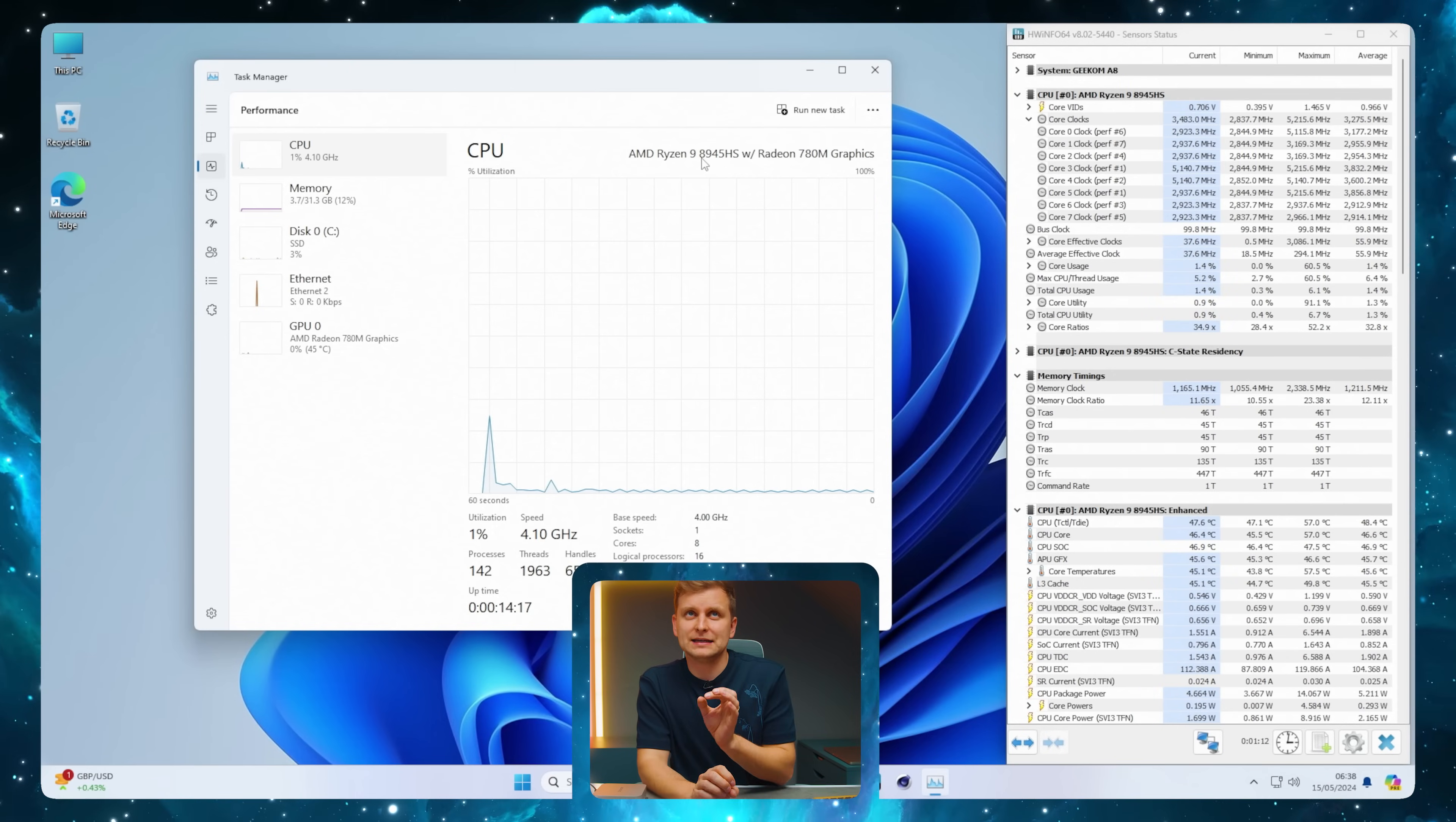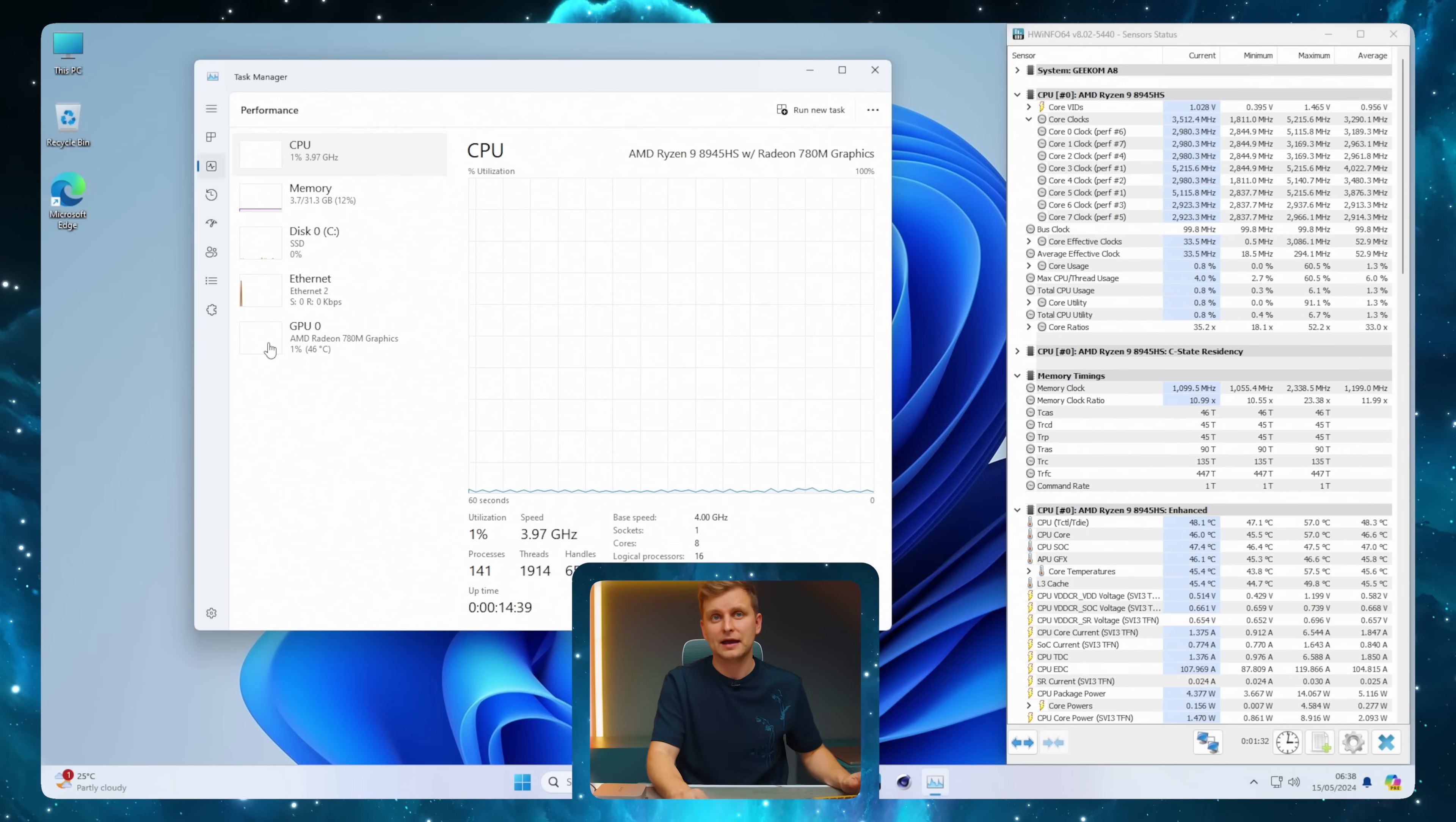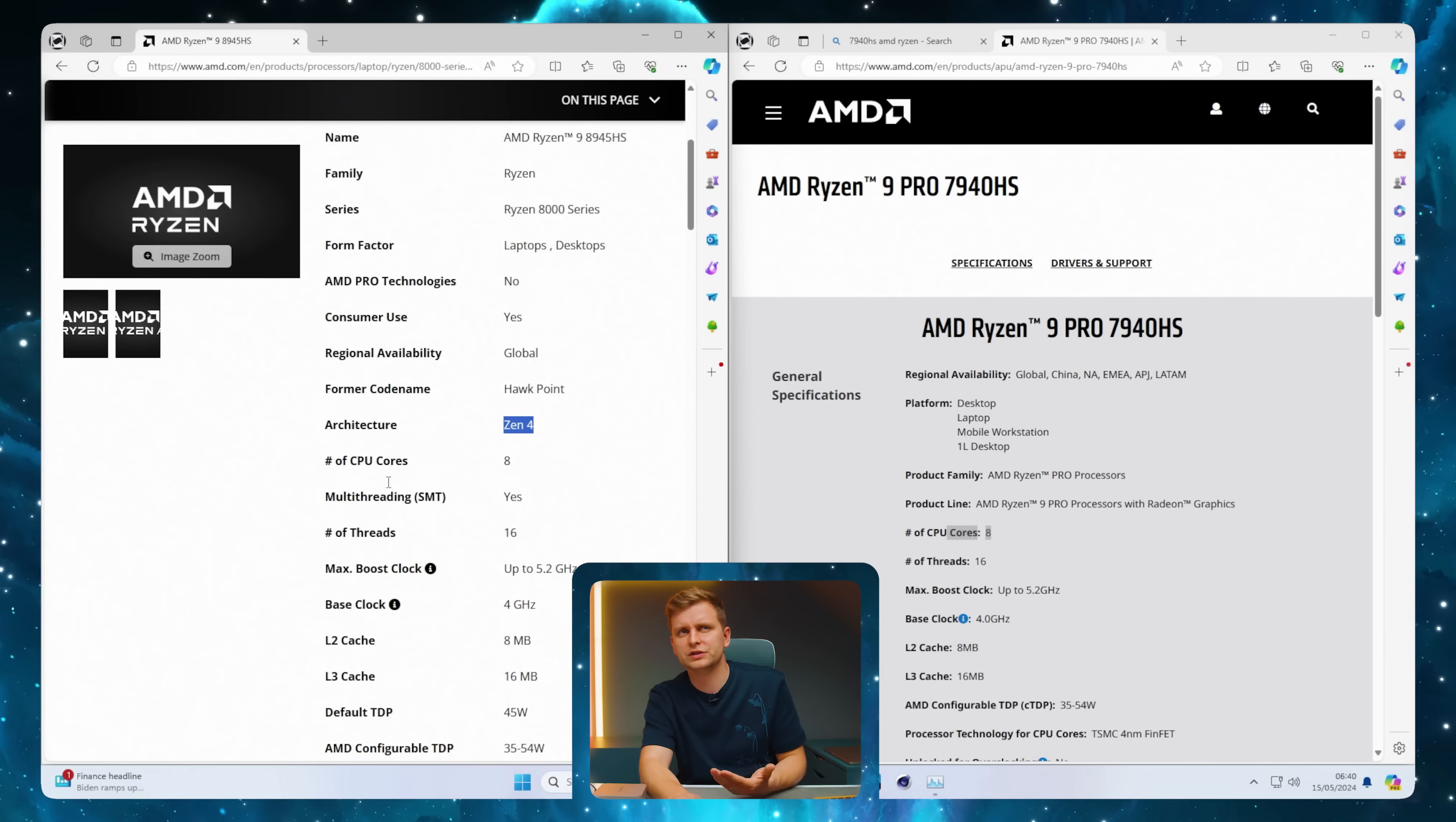What is different about the 8945HS is it has an AI NPU. AMD hasn't built support for Task Manager yet, so we can't see the AI boost anywhere, but there is an AI NPU. Comparing side by side, the 8945HS and 7940HS should be exactly the same specs - same Zen 4 architecture. The third digit shows the Zen architecture.